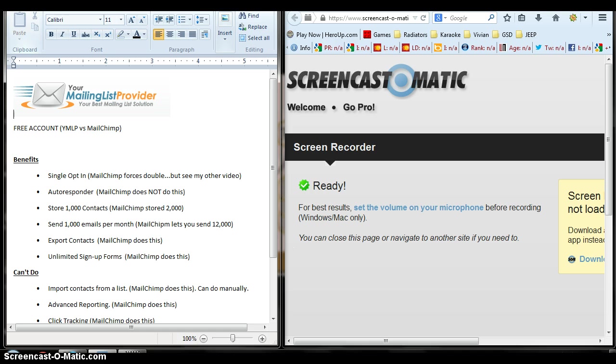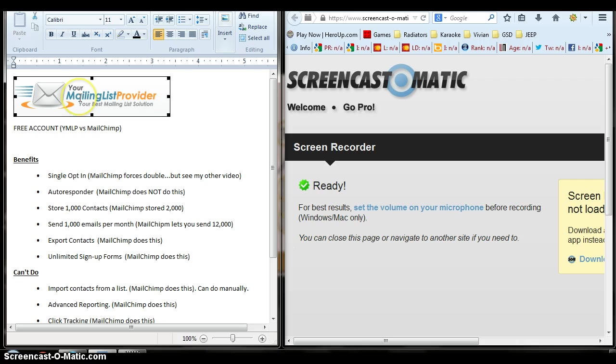So this is really cool. If you're looking for a free autoresponder and single opt-in, all free, all wrapped into one piece of software to capture your emails, then Your Mail List Provider software is it.